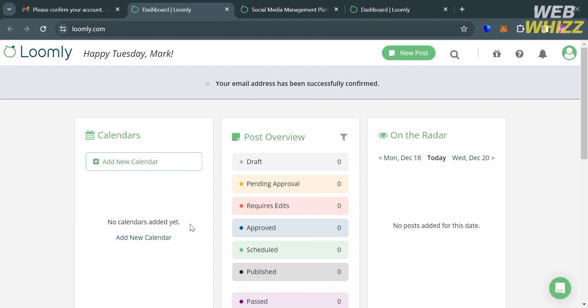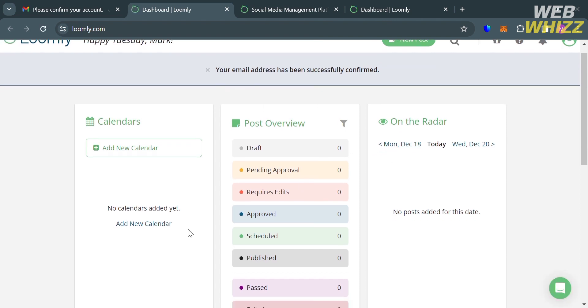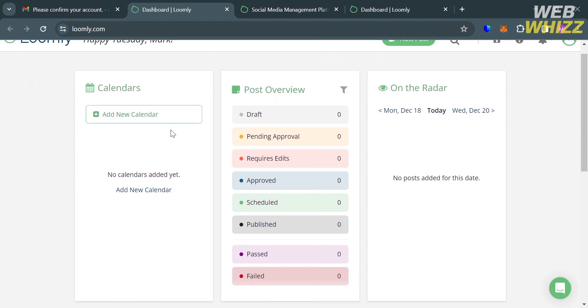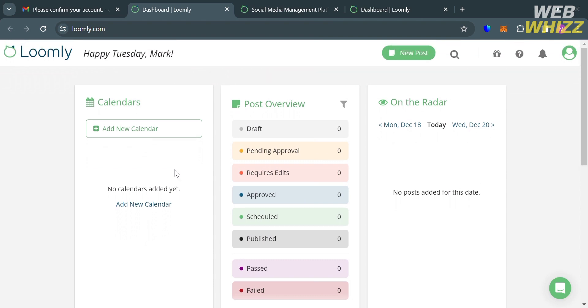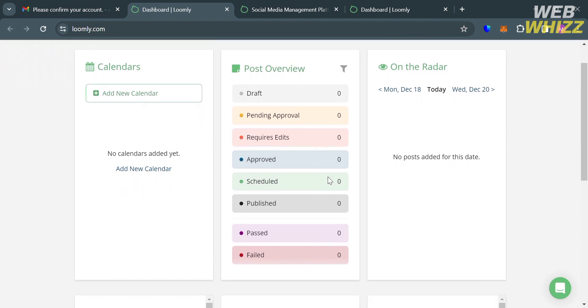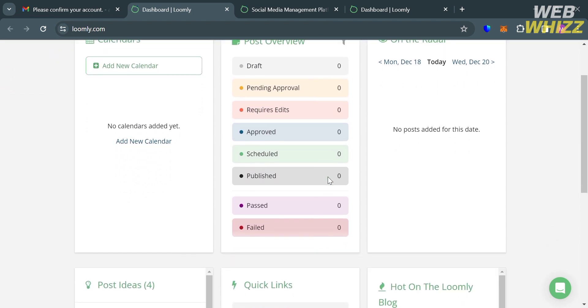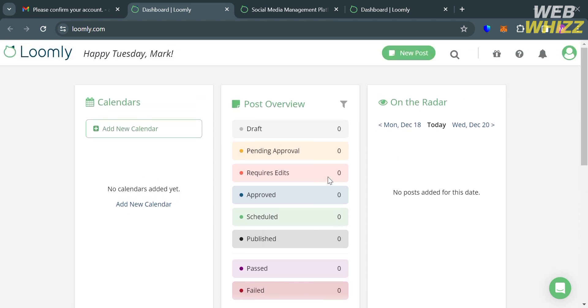Now going back to this dashboard of Loomly, we can now start navigating some of the options that are divided into different cards. We have here Calendars, Post Overview, On the Radar, and other options below here.